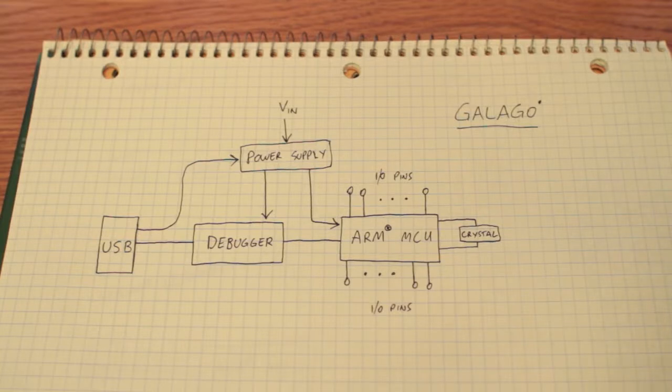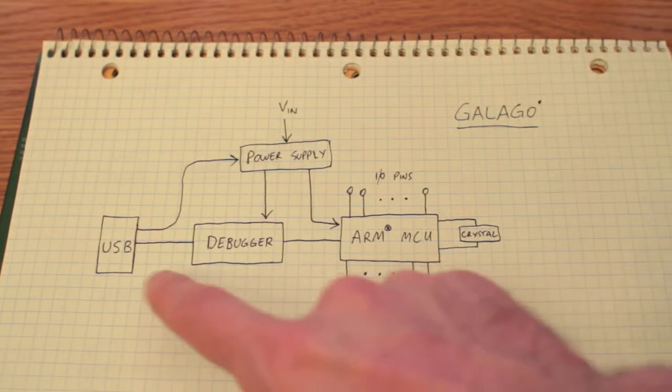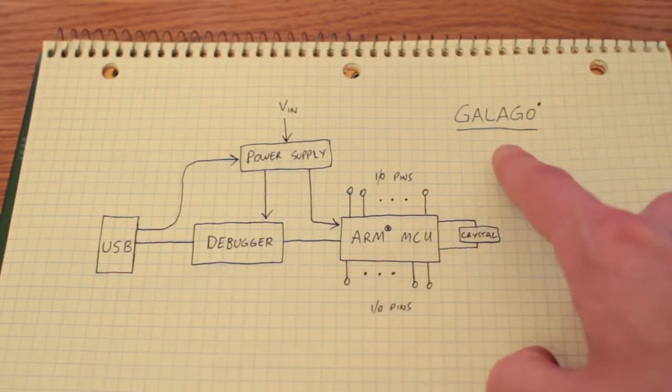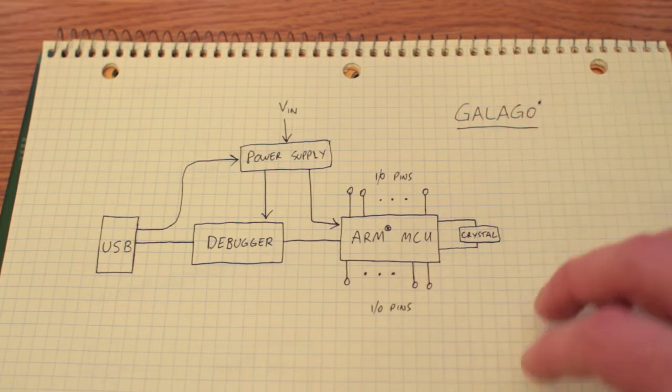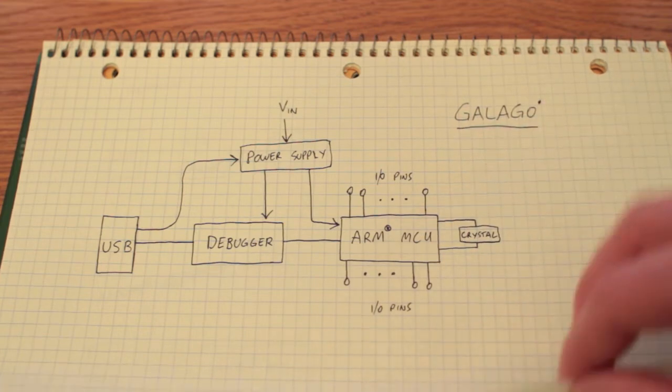So here we are on my engineering notepad and here's a block diagram I've drawn up of the Galago, but in order to understand what the Galago is, let's quickly take a look at what it isn't.